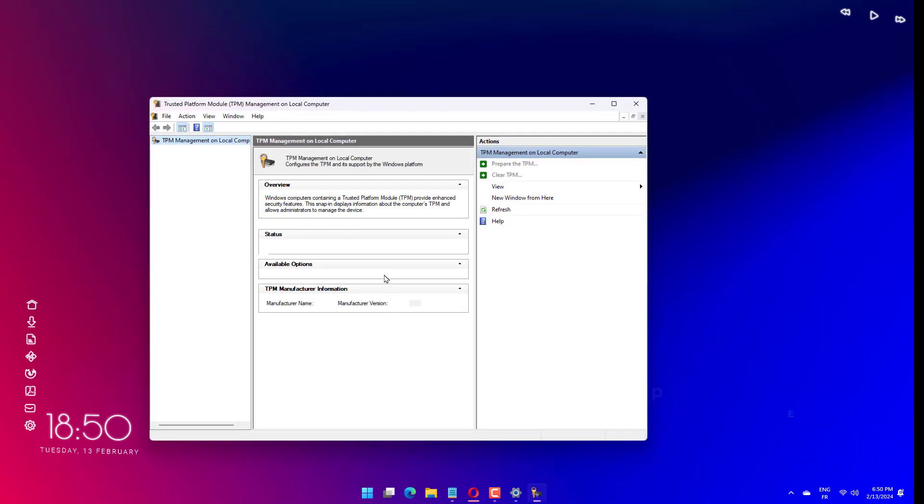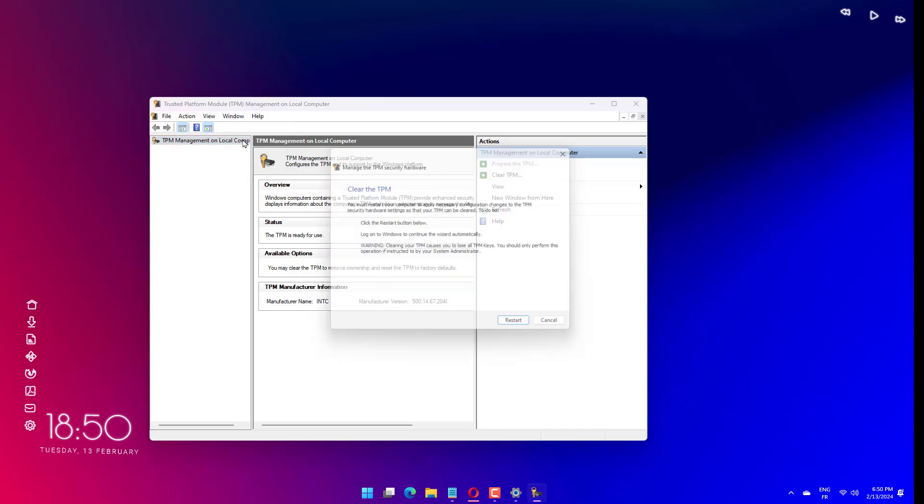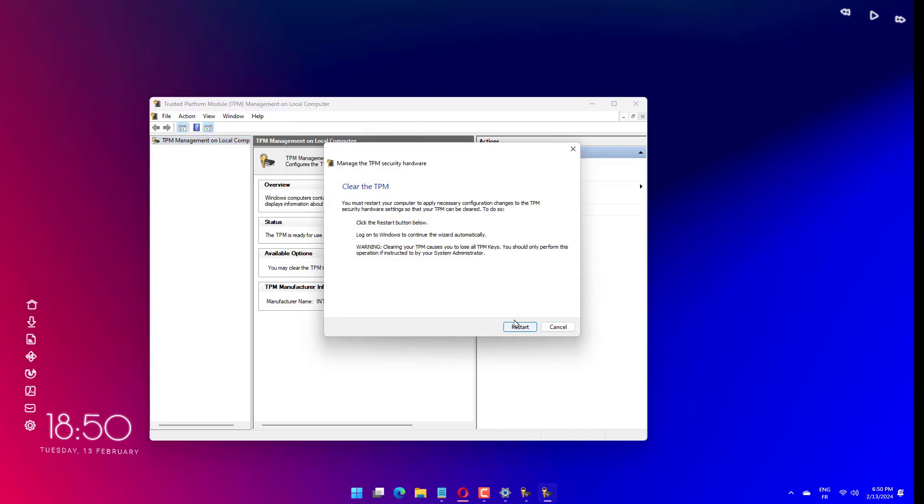If the User Account Control dialog box appears, confirm that the action it displays is what you want, and then click Yes. Click on Actions and select Clear TPM.